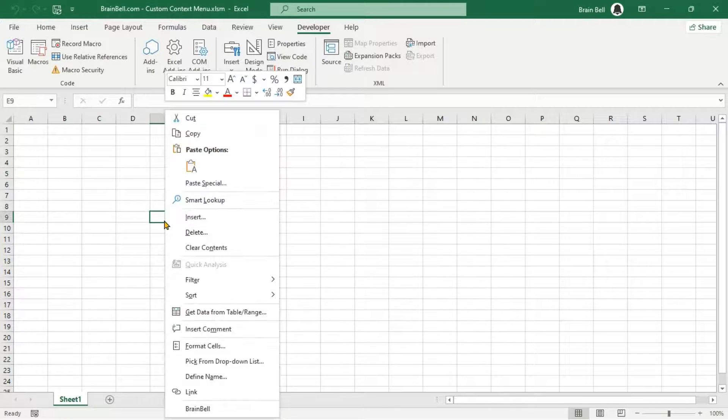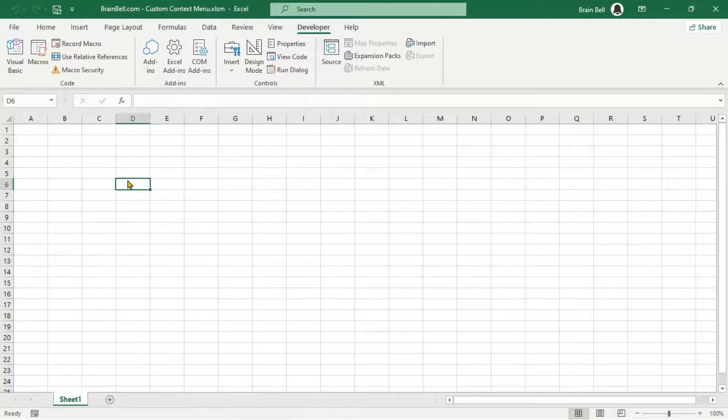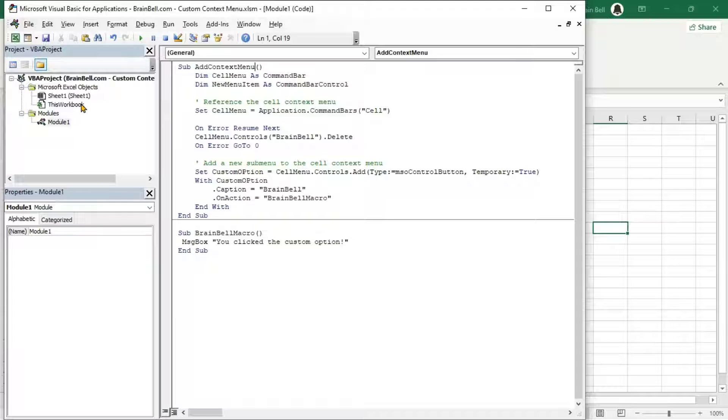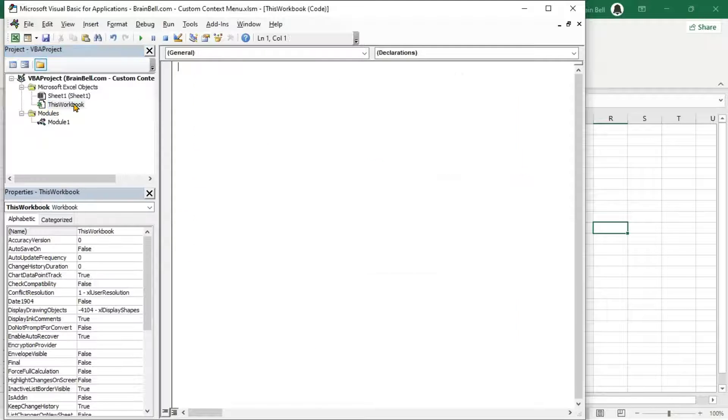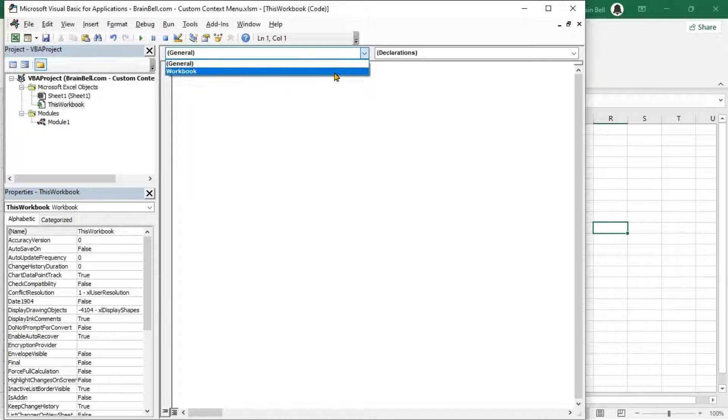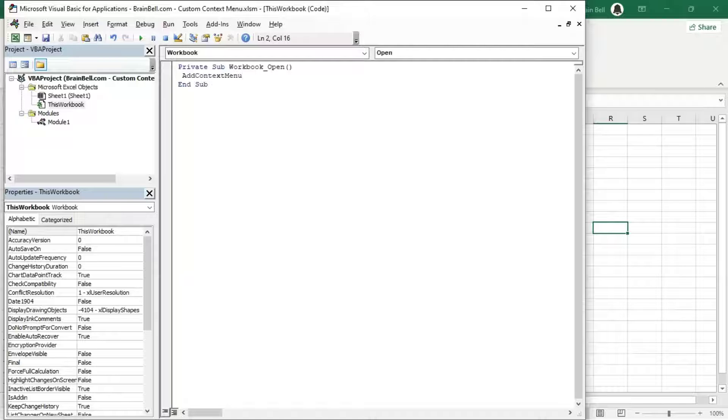This will automatically initialize the custom context menu whenever you open the workbook. In the VBA editor, double-click the This Workbook object to open its code editor and insert the code as shown in the video.